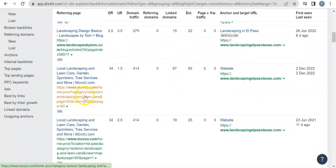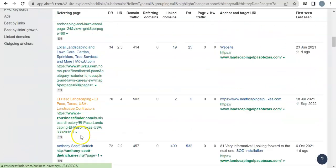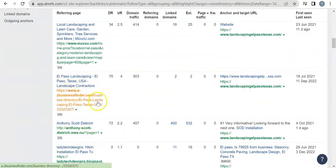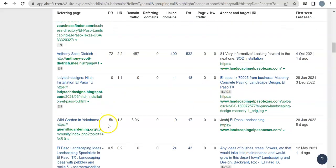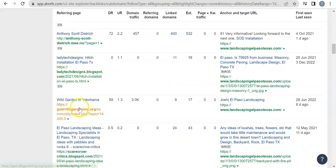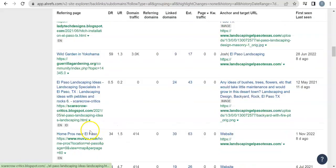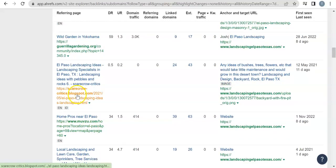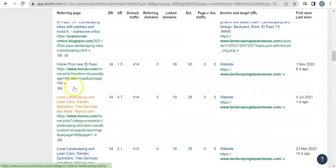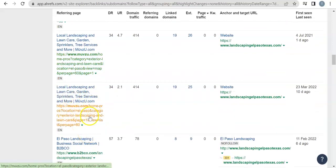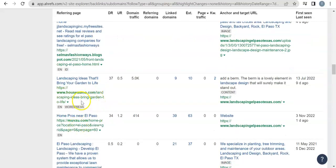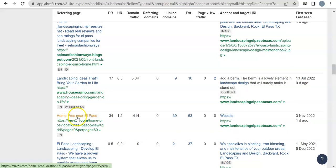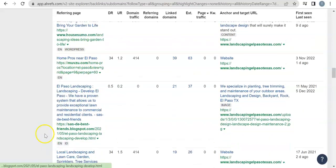Move Zoo, Move Zoo, Z Business Finder, Anthony Scott Direct—not sure what that is, Blogspot, Gorilla Gardening, Scarecrow Critics, Move Zoo, Move Zoo, Move Zoo, B2BCO, Some Fashion Ways, House, Houses How Sumo, Moves You again.